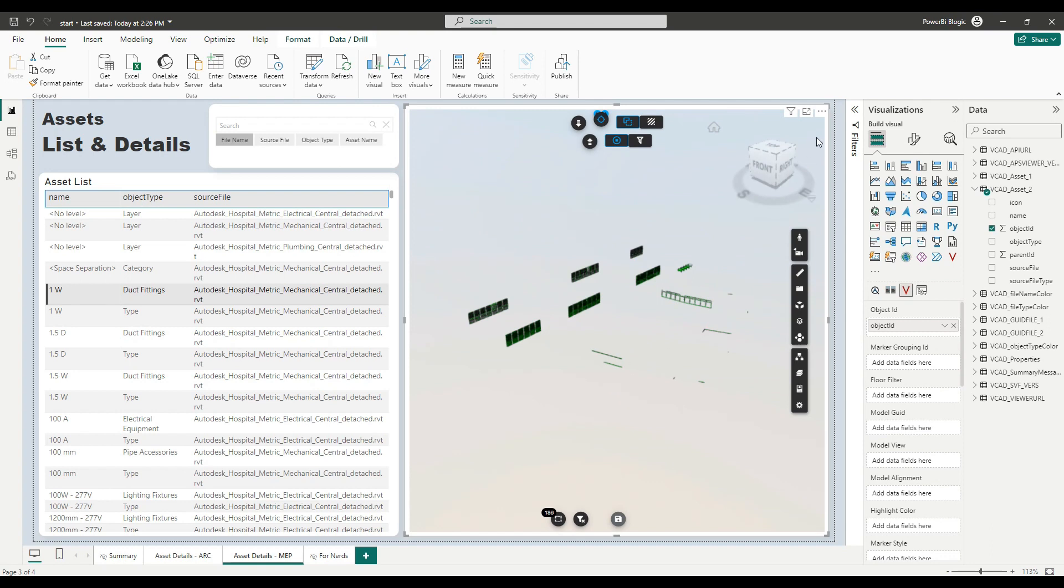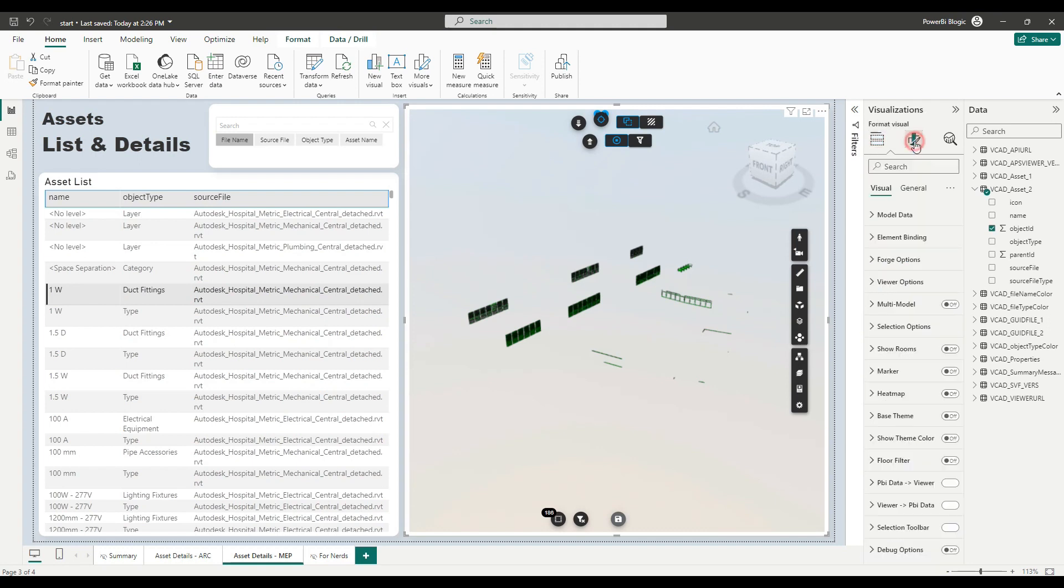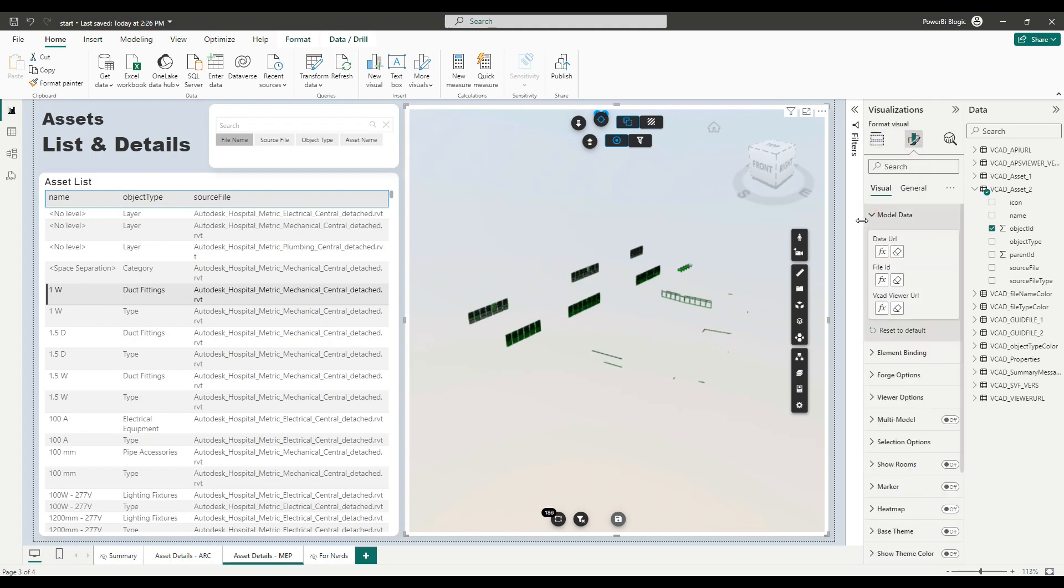What I want to do now is also tell the viewer that it needs to render a different model. So to do that, I want to go to the formatting options. Under model data, you'll find there's a file ID field here. I'm going to clear this out.